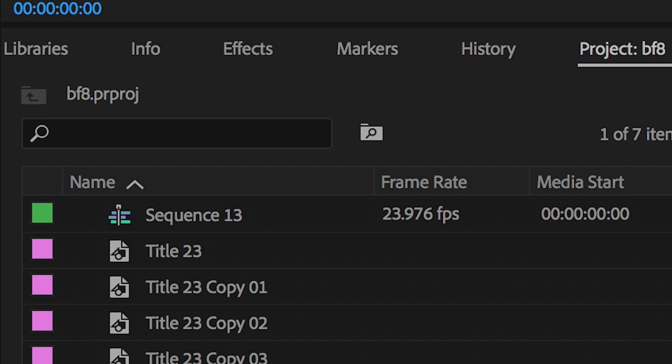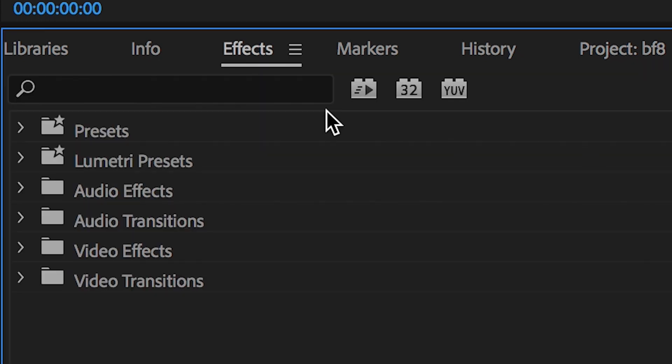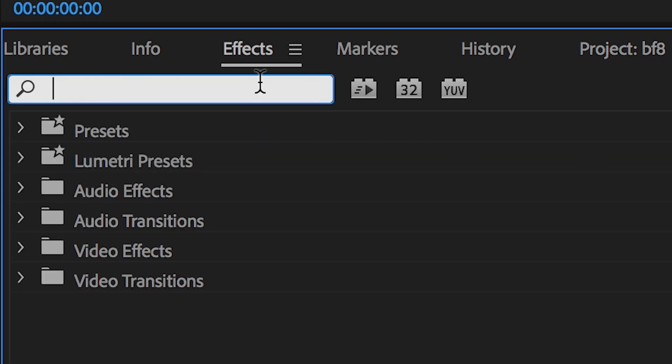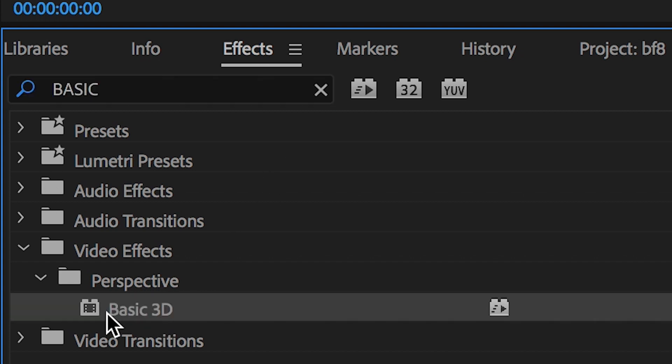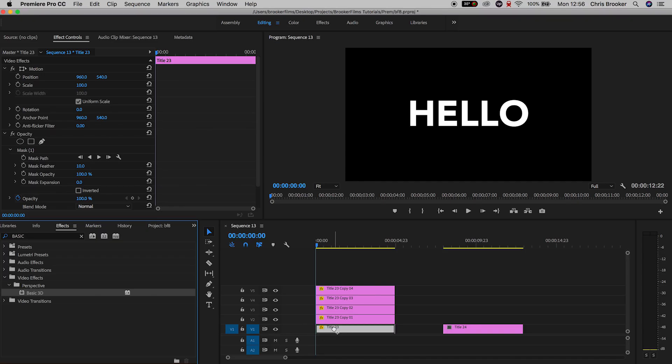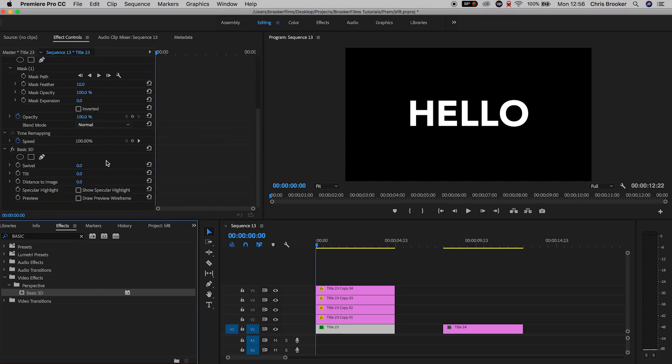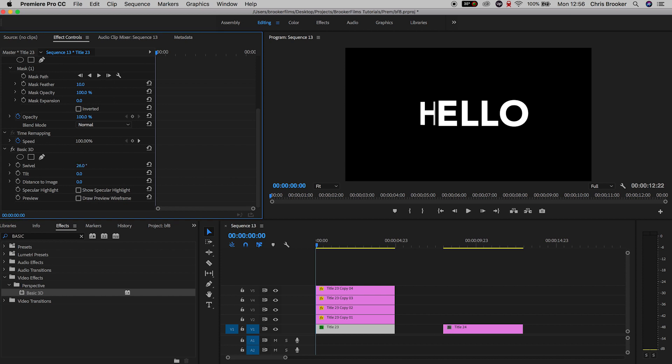Now once you've done that, you want to go into the effects tab and search for basic 3D. Drop basic 3D onto the very first title layer, so that is the H of the hello. In basic 3D you can see that we can adjust the swivel, the tilt, and the distance to image, but we only want to focus on the tilt.